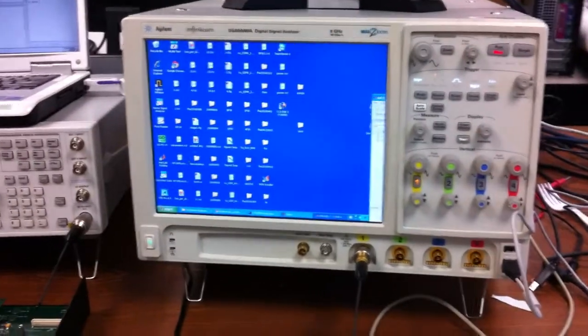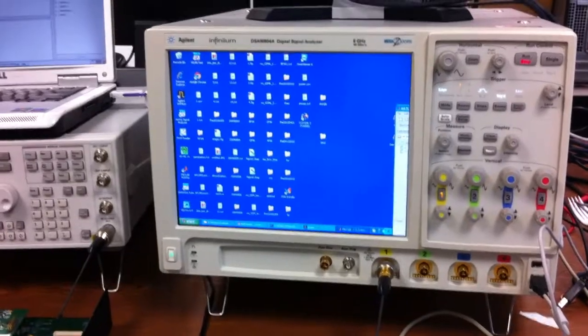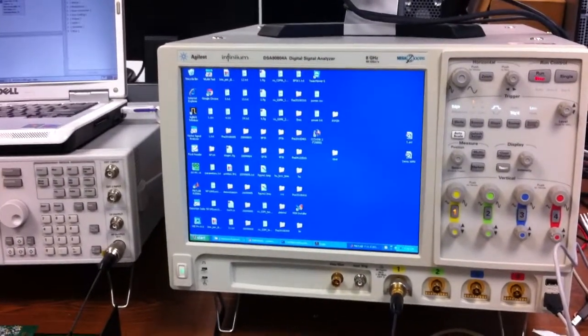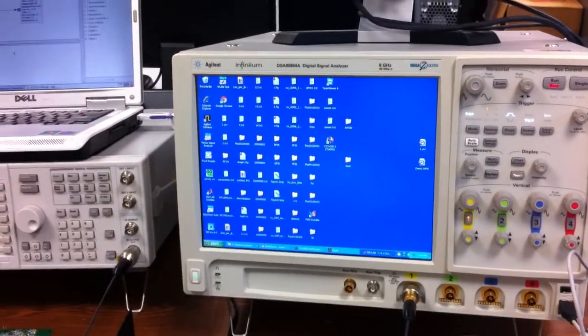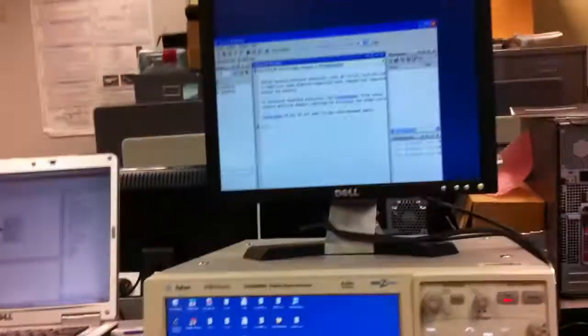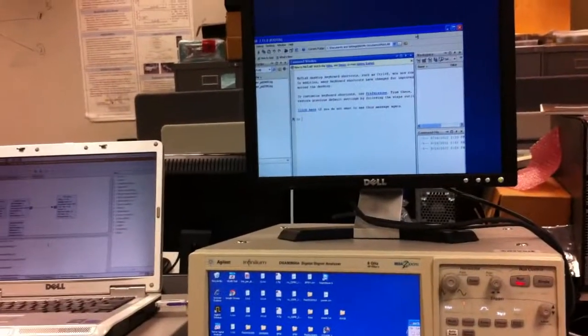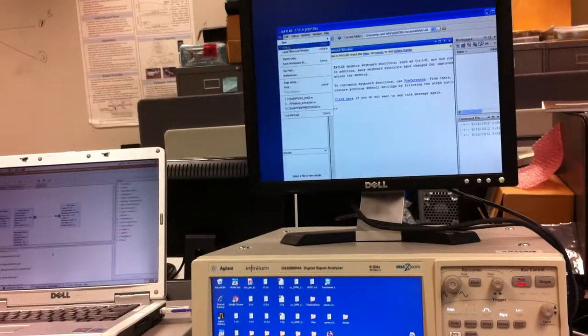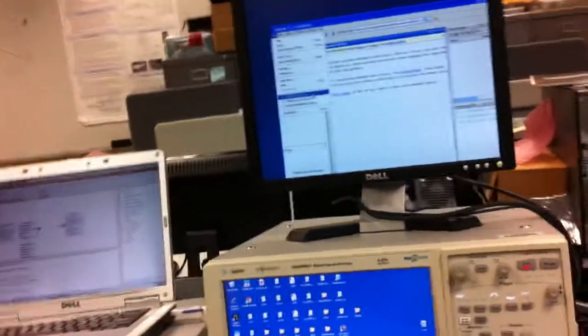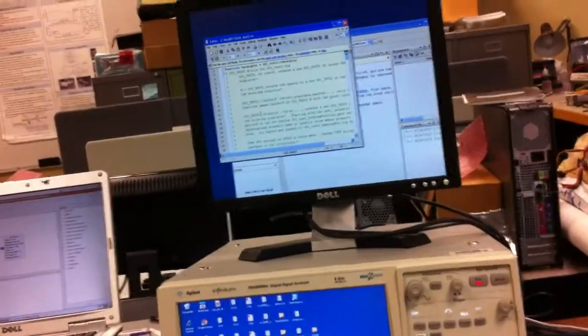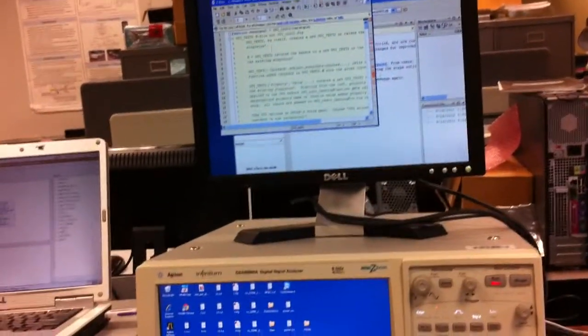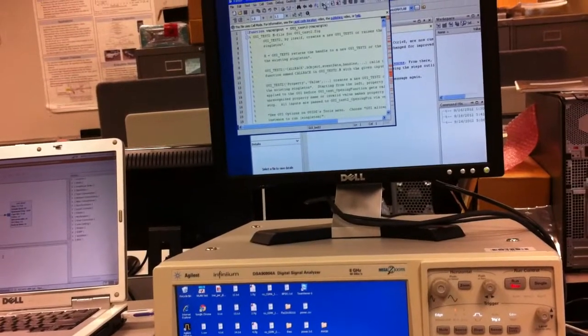And in the MATLAB, we just turn the desktop to here. We open our program, it's written by MATLAB, and we run it.